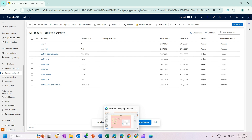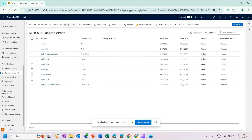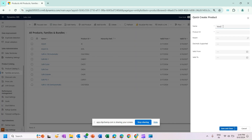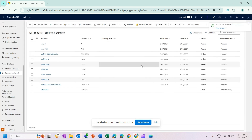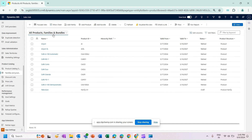Going back to our example, the product family is Television, so I'll create a product family called Television. Since this is a product family I don't need to worry about many other fields — I'll just enter the name and product ID and click Save and Close. That's my family created, and now I will create a product.